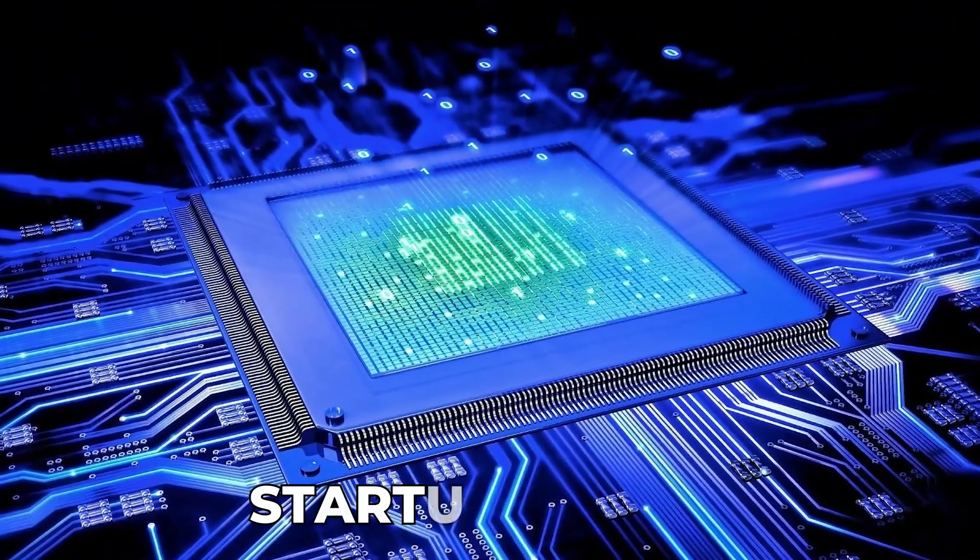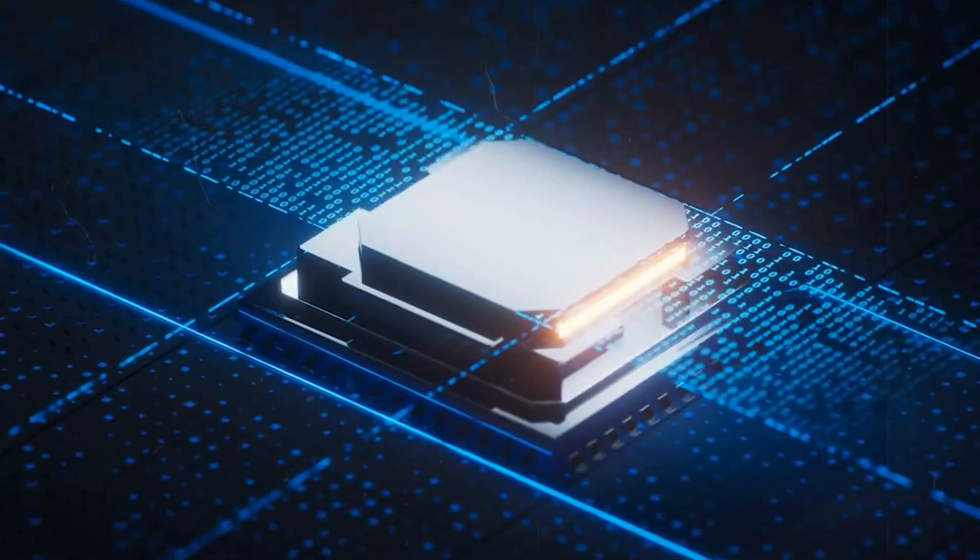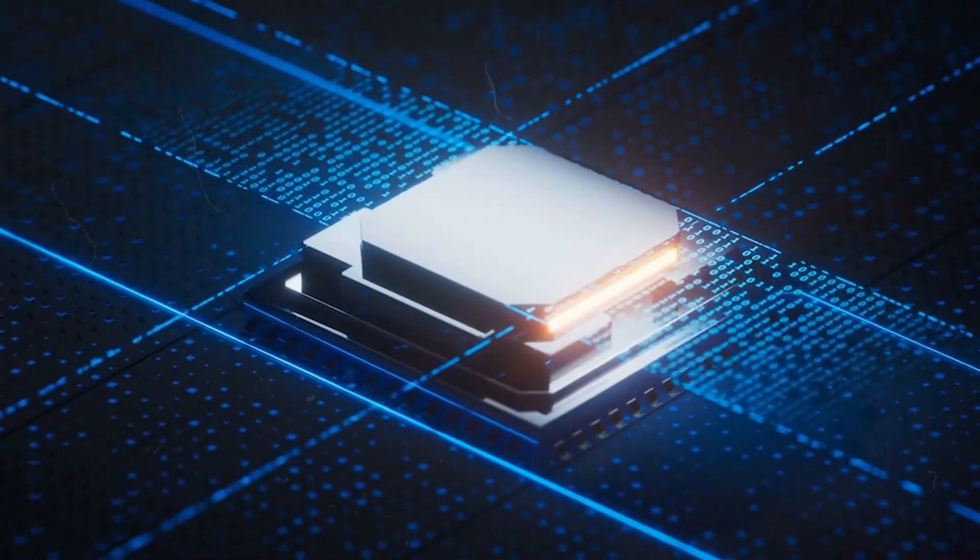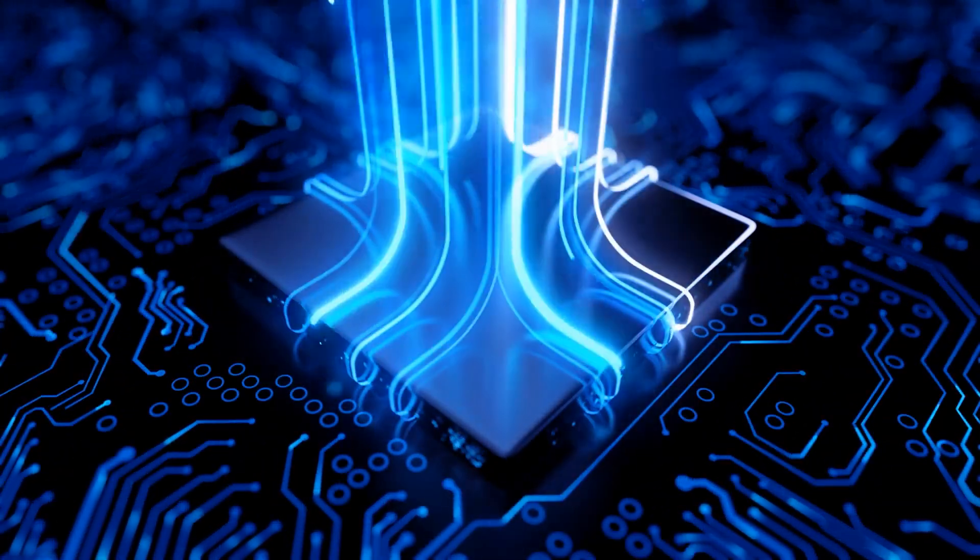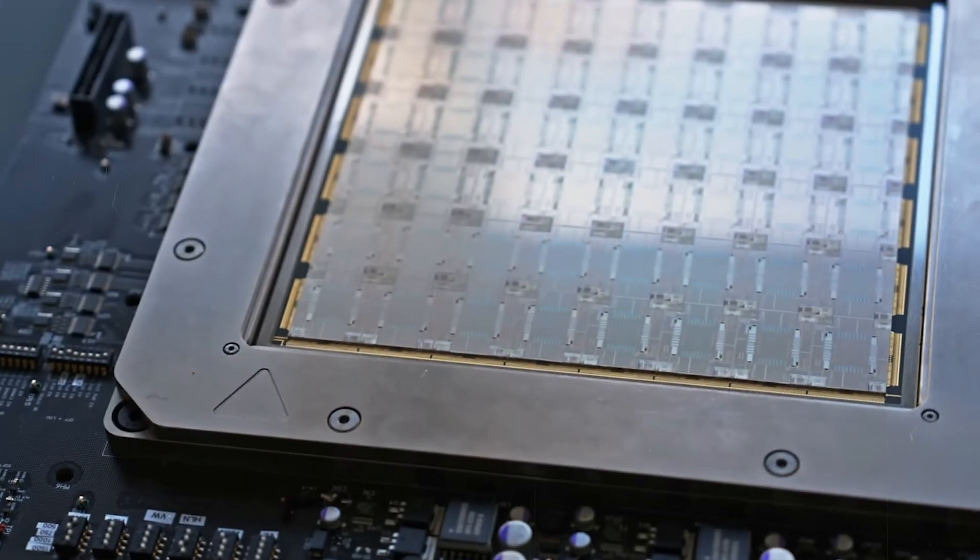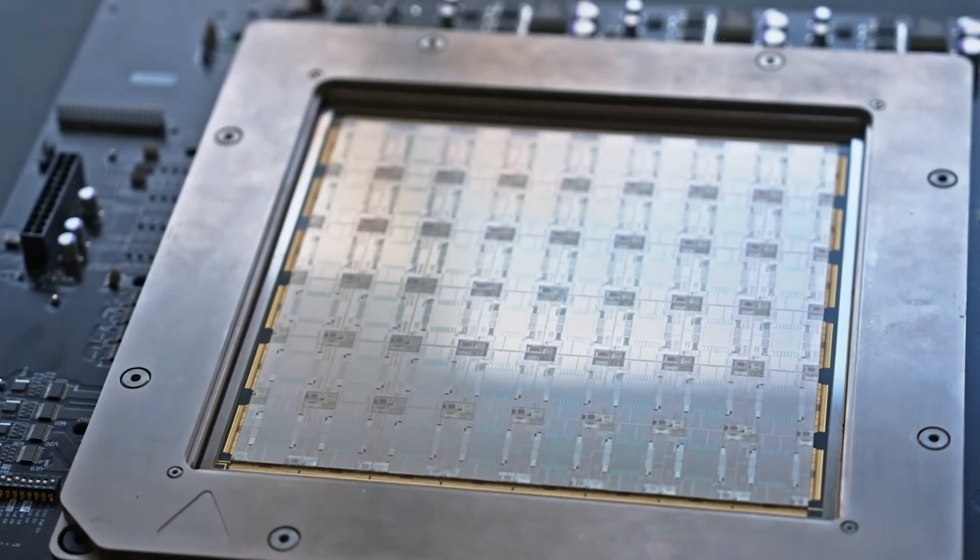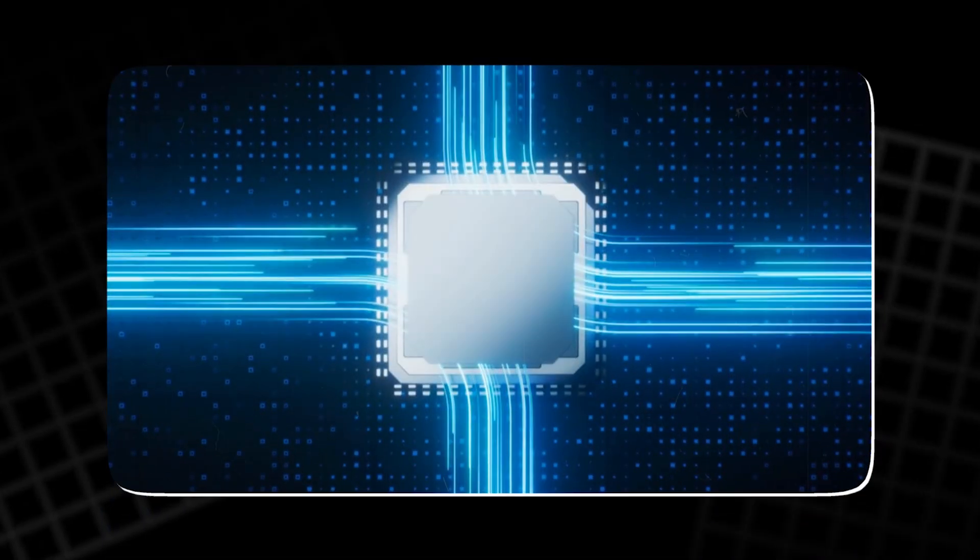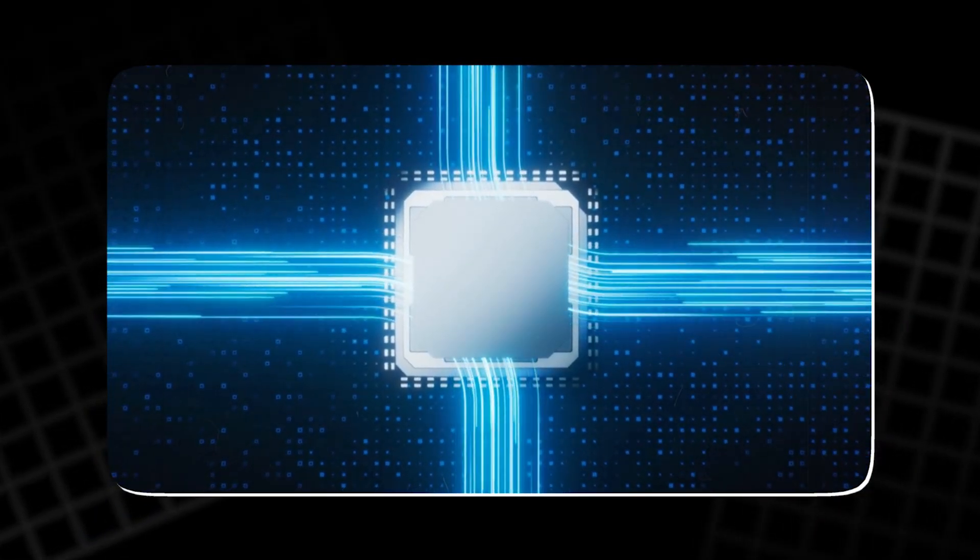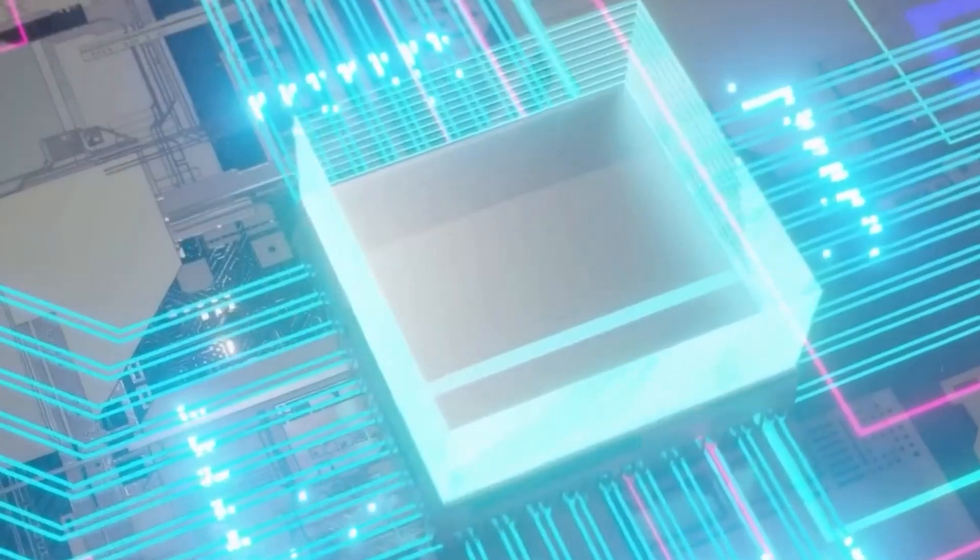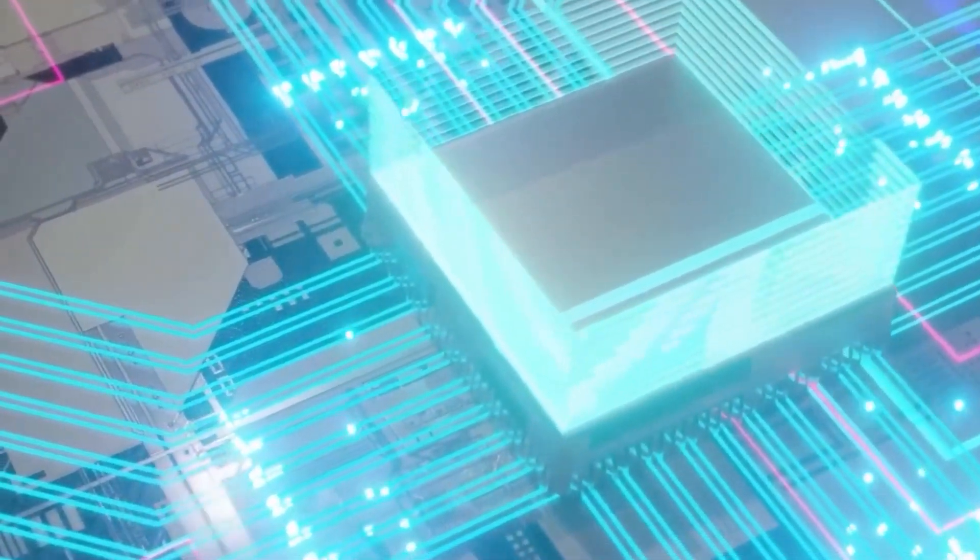Developed by the startup Quant in Germany, this chip is the first of its kind to be commercially available and it's already transforming the tech industry. Today we'll dive into how these chips work, the benefits they offer, and the future of computing powered by light.